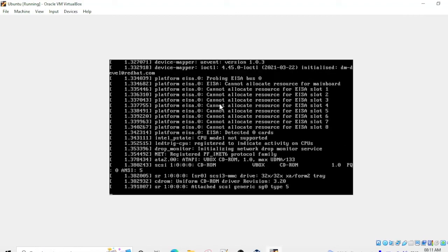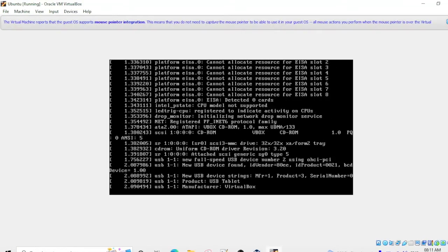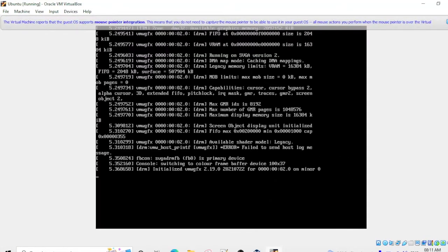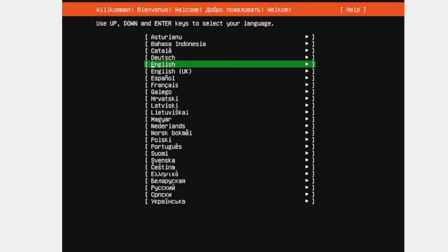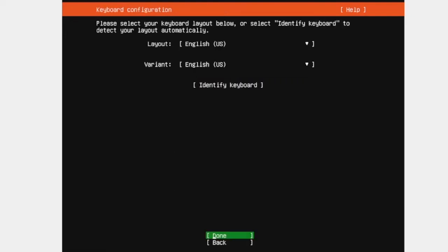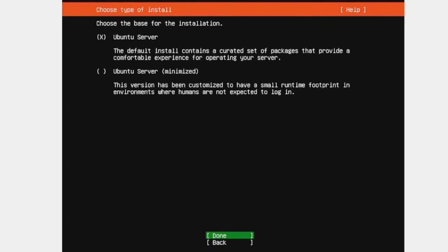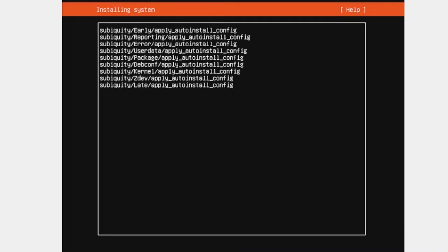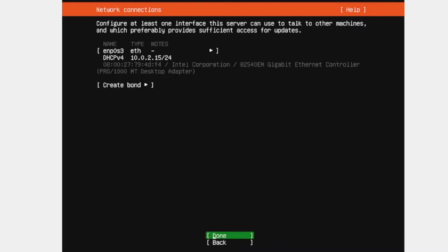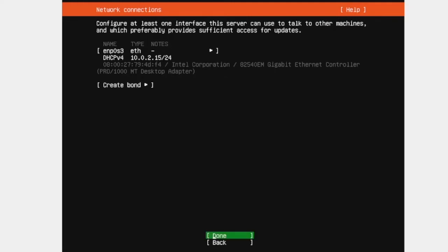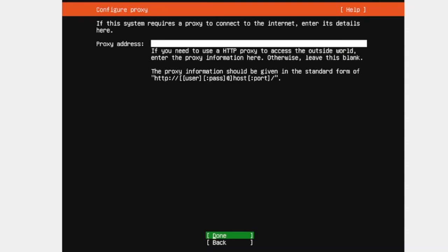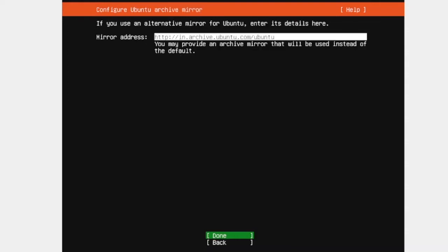After some time you will get this option. You have to select the language English. And then here Ubuntu Server you need to make it done. And here in this option is for IP address. If you want to change the IP then you can change. So I need to make it as it is and then you need to hit enter. Again hit enter.